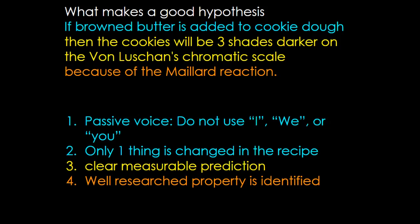In that first part, only one thing has changed. We changed how the butter is introduced. Do we use regular butter or do we brown the butter first? Then there's a clear measurable prediction. That's the thing people get wrong most frequently: they say it'll get better or it'll get more or it'll get less, but that's not a measurement. I want a number I can measure against to see if this final portion is correct.